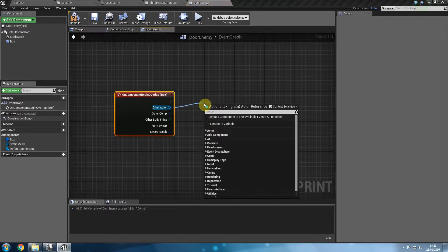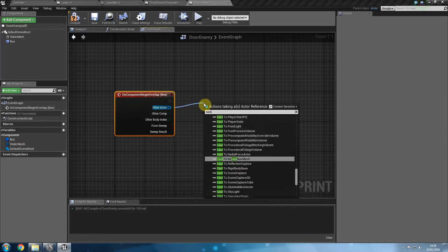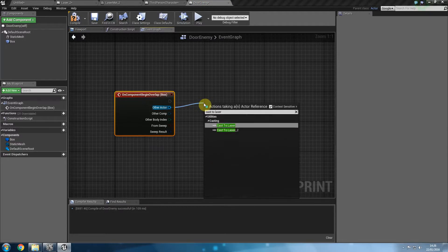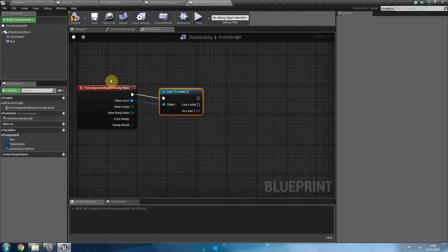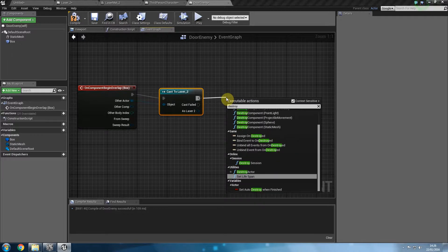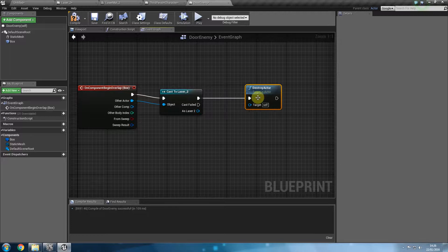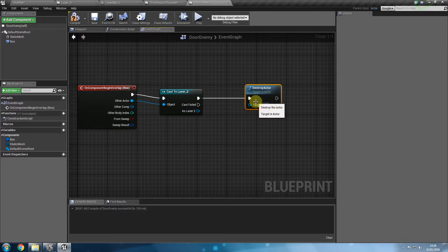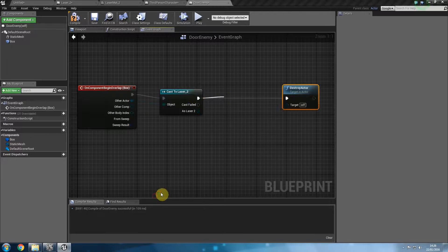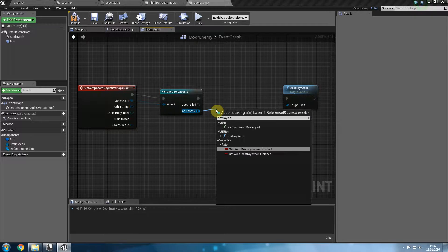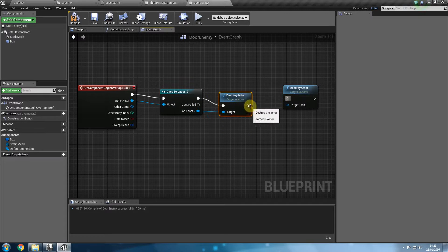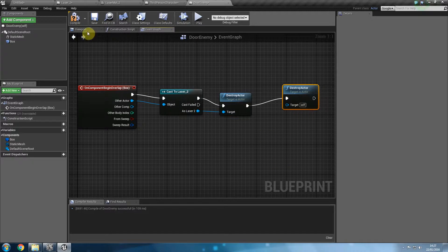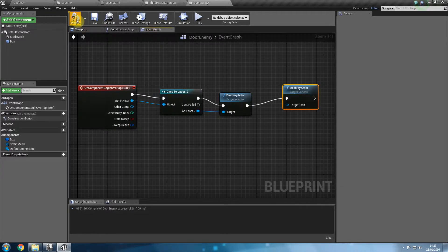This time we don't want to cast to the door because we are in the door blueprints already. So cast to laser underscore two in my case. And then if it is the laser then destroy actor. Notice how in this one I'm not dragging the blue pin because if I was to drag the blue pin it would destroy the bullet. In fact I might want to do both. I might want to say destroy the bullet as well as yourself. So destroy the bullet as well as the door. This way this one is responsible for the laser and this one is responsible for this actor which is of course the door. So if I was to press compile and play again I should get similar effects.